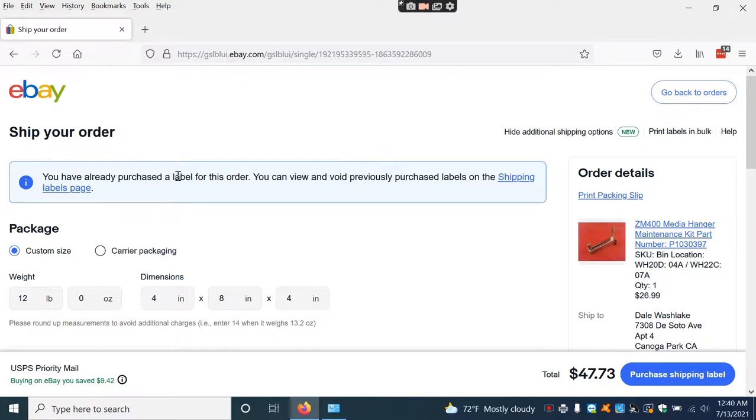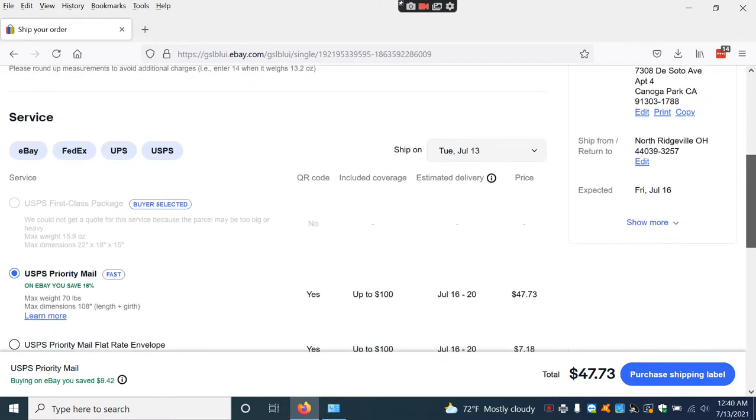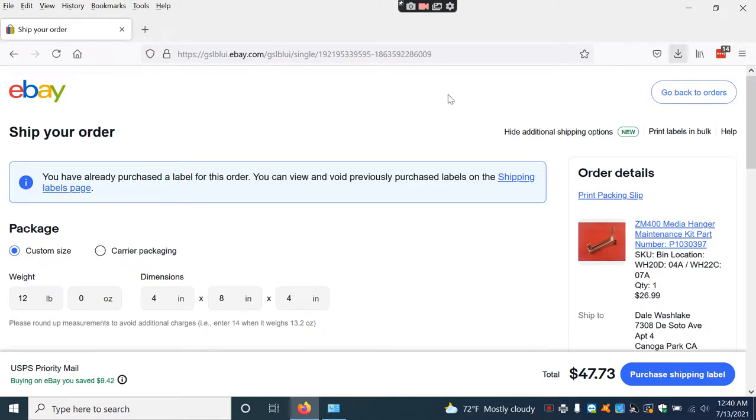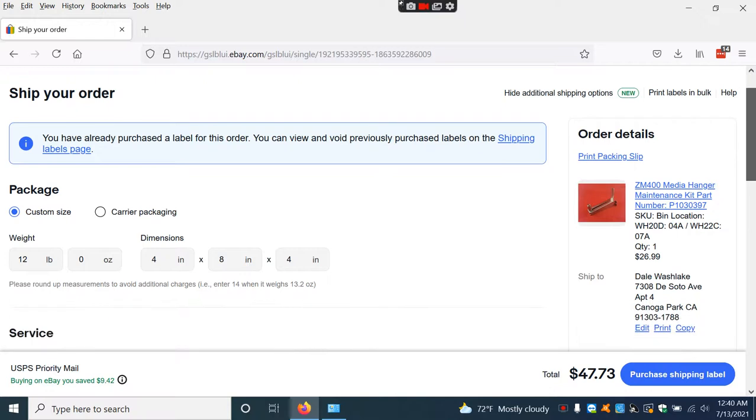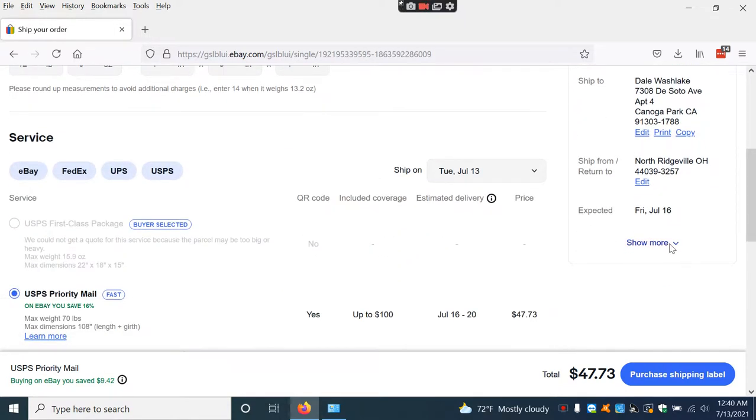Then it will go to Ship Your Order. This is what you need to do in eBay right before printing the shipping label. You'll see your order and what you're shipping. Scroll down and click Show More.